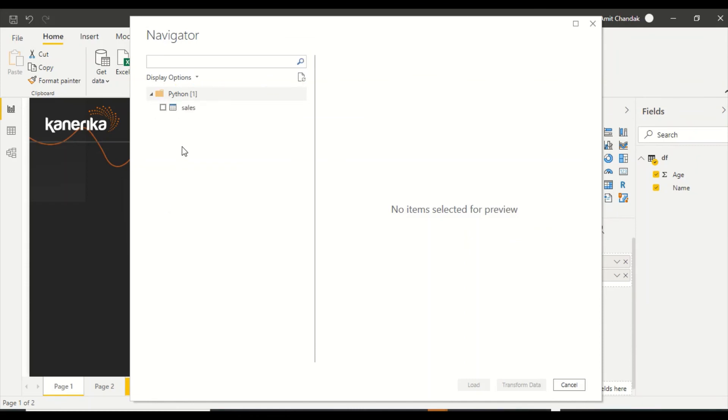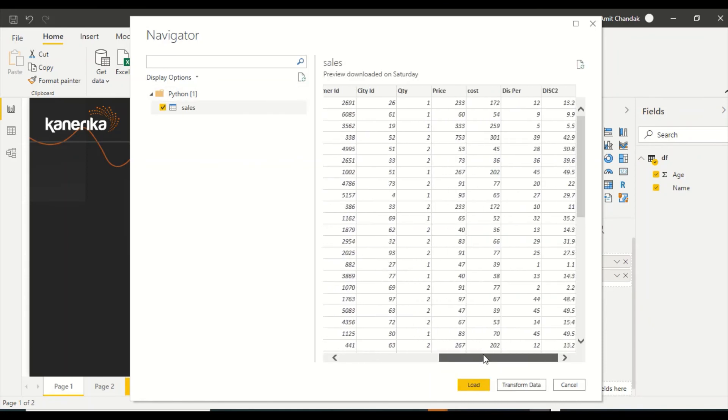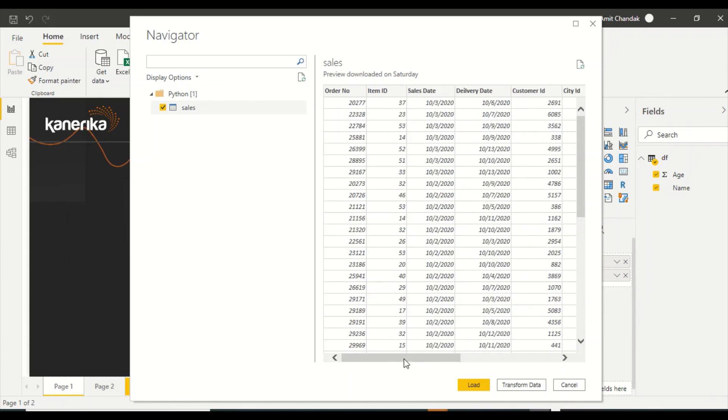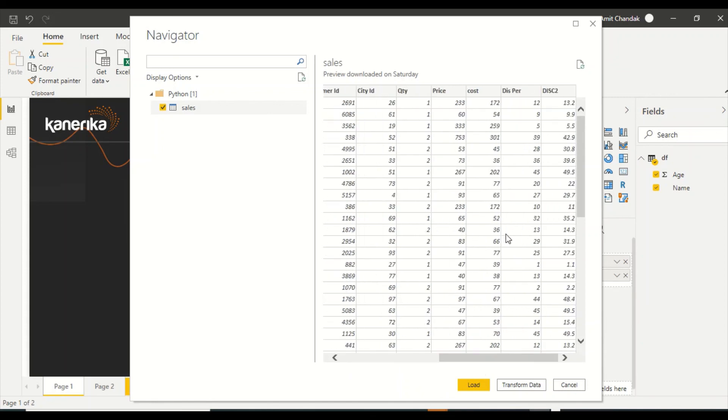Now it has given me the sales table. You remember the dataframe name was sales, and that's why we called it sales. Please, you have to remember the name which you are giving is going to come as the table name. Please be careful while giving the name. If you are using this script again and again, please keep on changing that name, and whatever name you are using, the same name you have to print also.